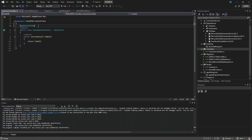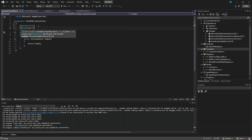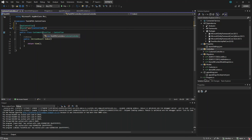First, we have to add the ApiController attribute, and then we have to define the route. This is where the root of your API endpoint is defined. Usually the URL will be your localhost address, and then 'api', and then we prefix with the controller name — so it will be something like 'api/customer'.